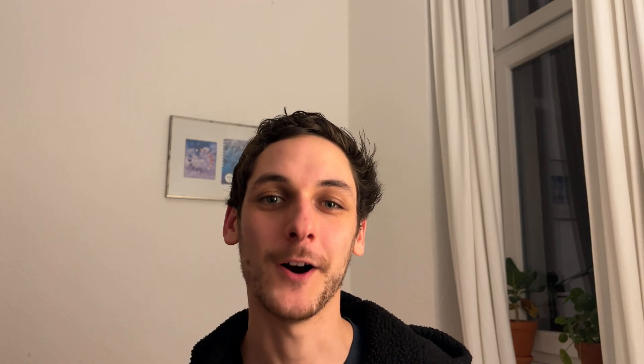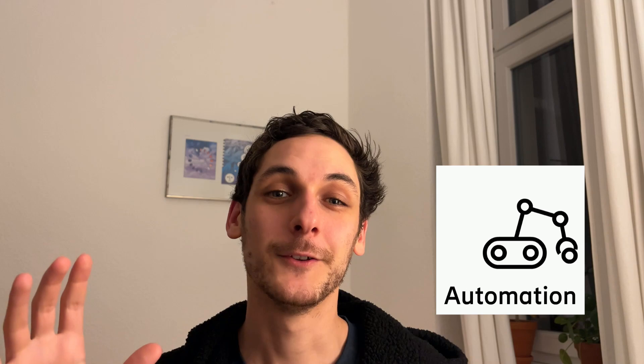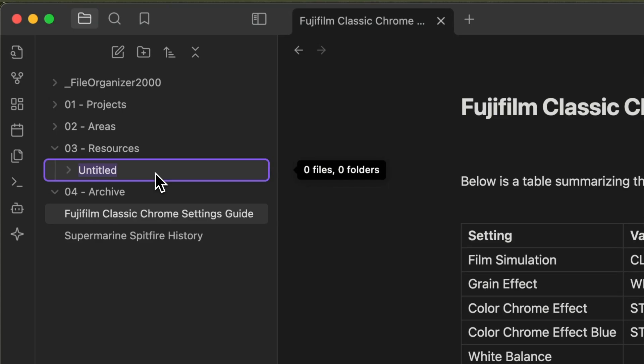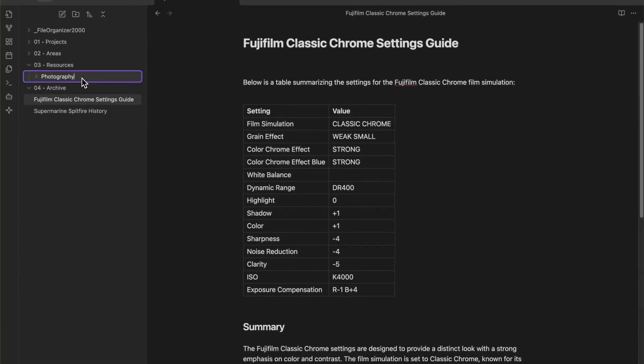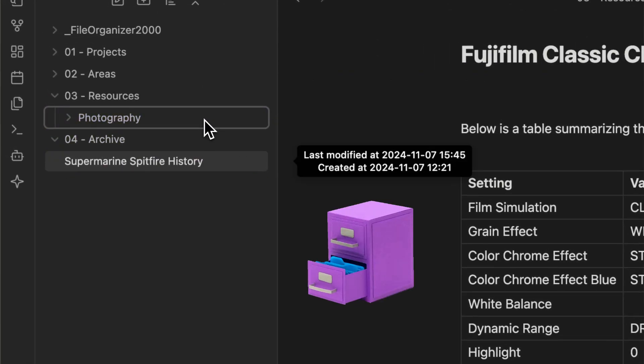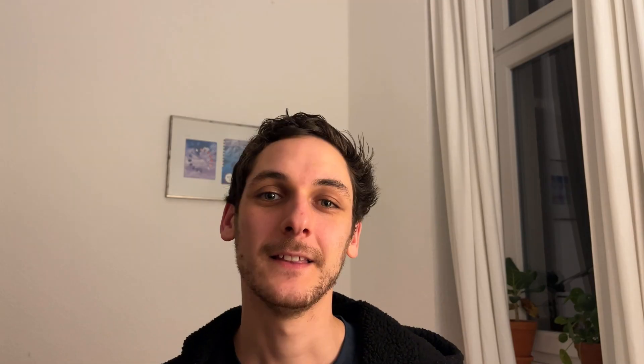And that's with the help of automation. The PARA method is great because it removes some of the thinking when organizing your files and makes them easy to find later on. But there's still one big issue: you still need to do the organizing yourself.